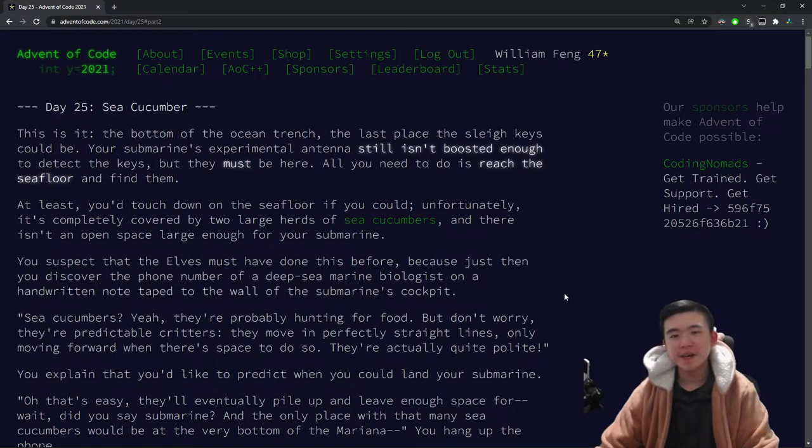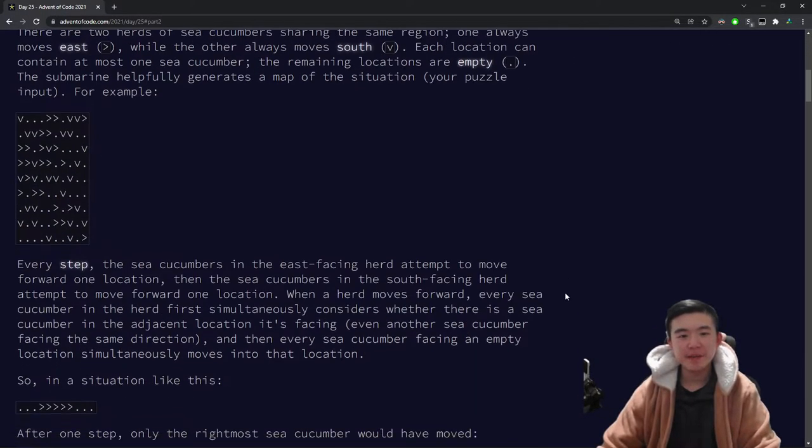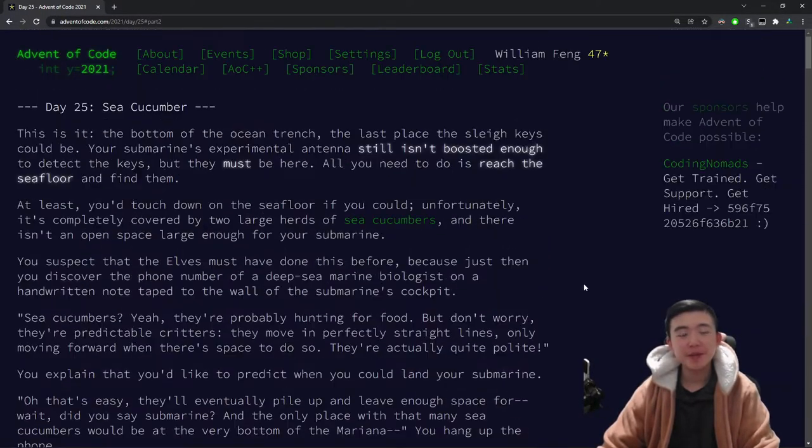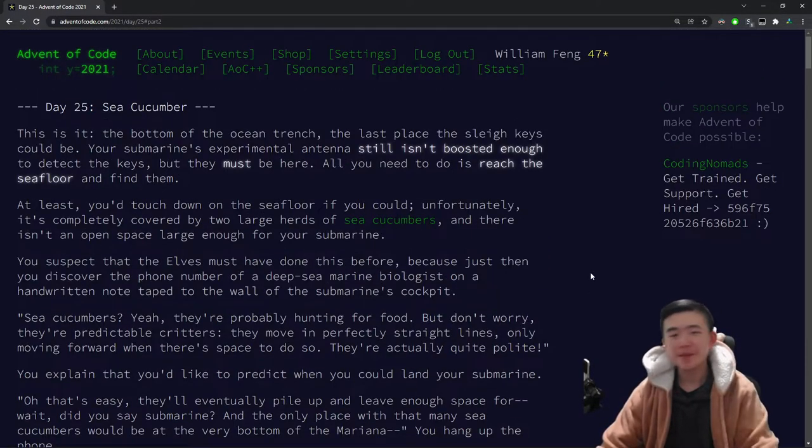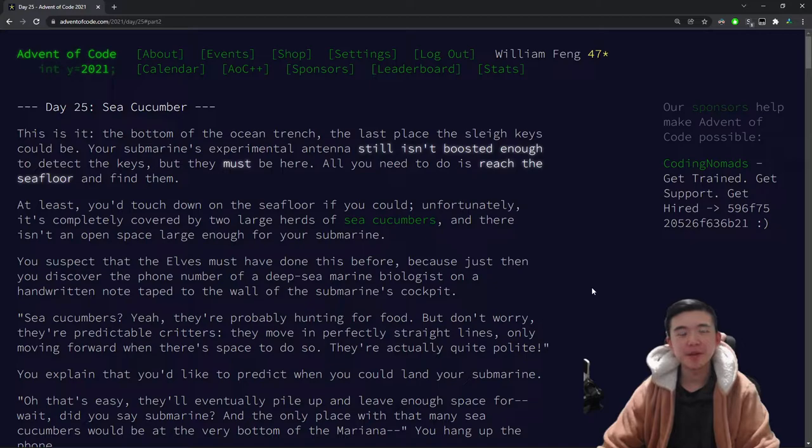Alright, time to explain the puzzle. So there is only one puzzle for today, part 2 you get for free.